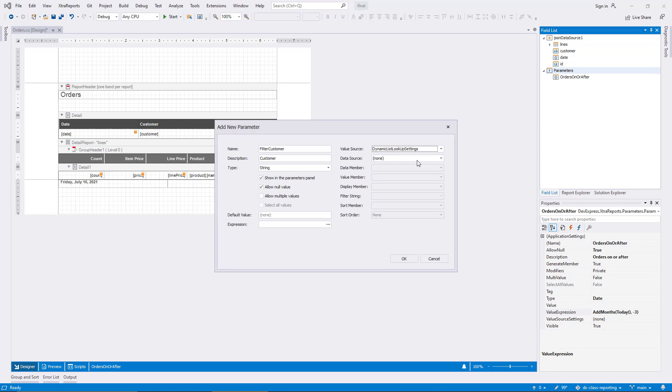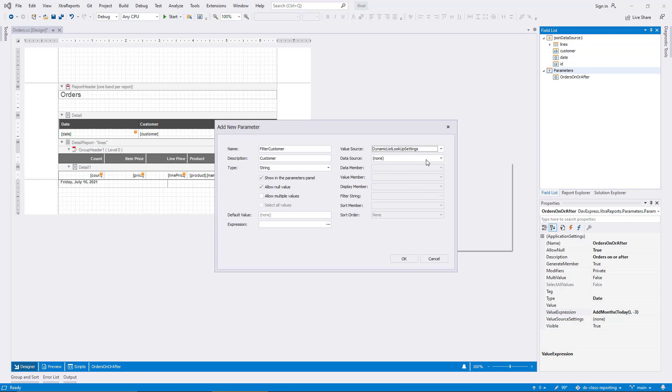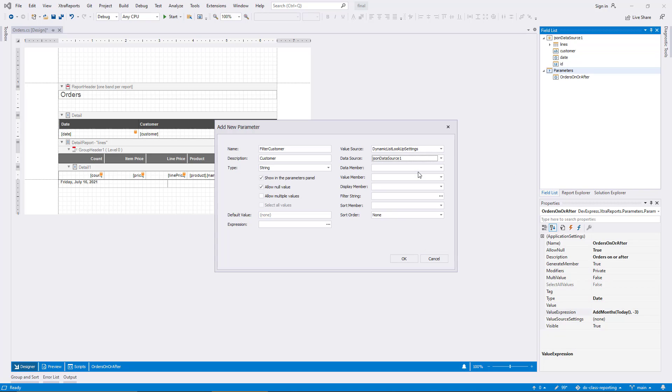As you can see, the setup of the dynamic source includes a full complement of properties for a lookup data source. For this demo, I select the existing JSON data source to read the values from. But keep in mind that this source could be completely independent, and you can use the data member as necessary to refer to nested elements in combined sources.